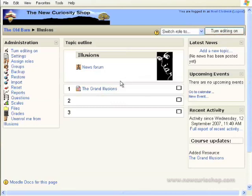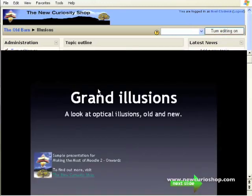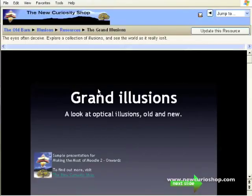Now for your students to see that, all they have to do is click on the title of the PowerPoint presentation. And there we go, back into it.